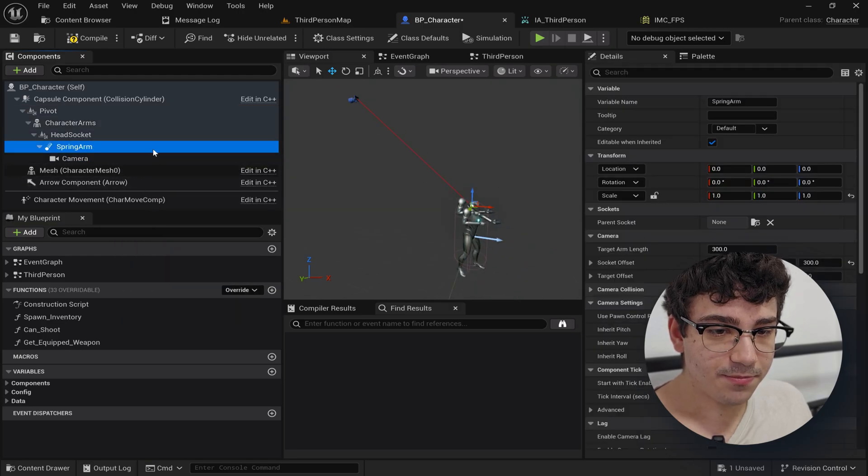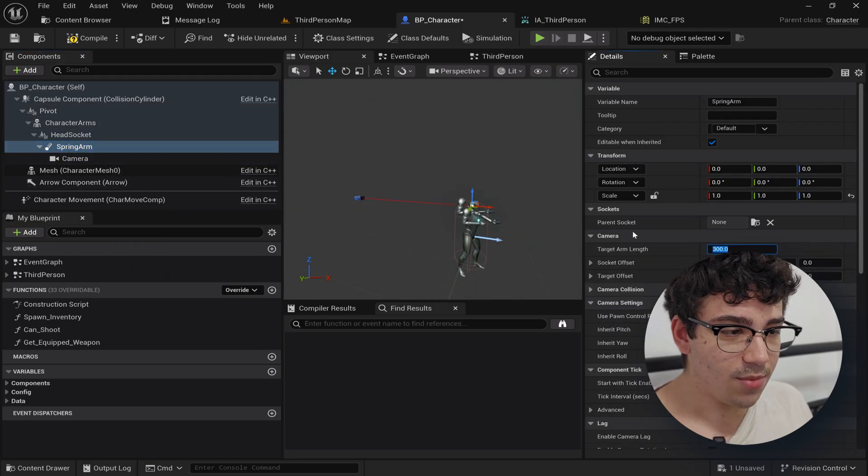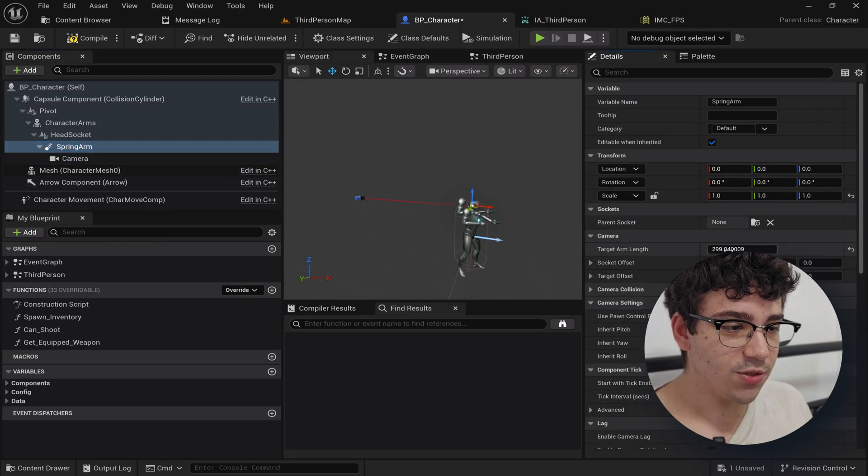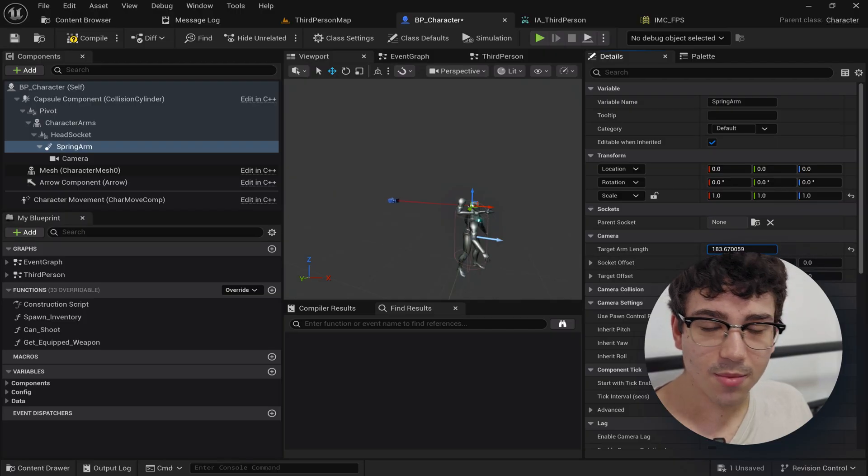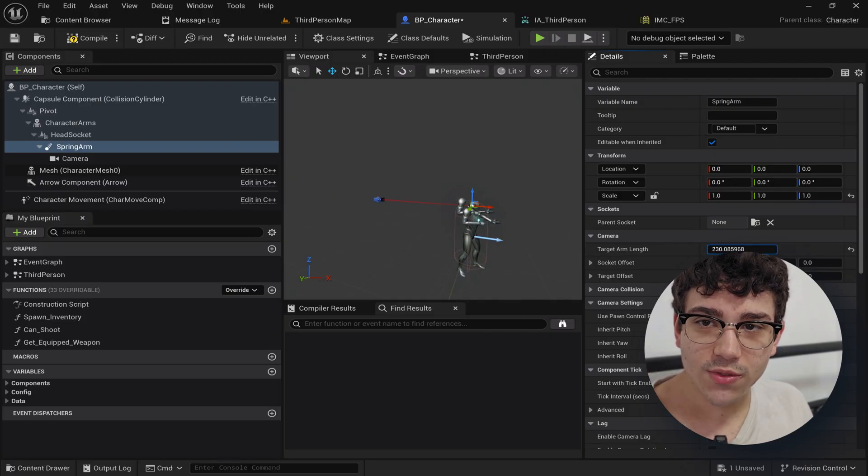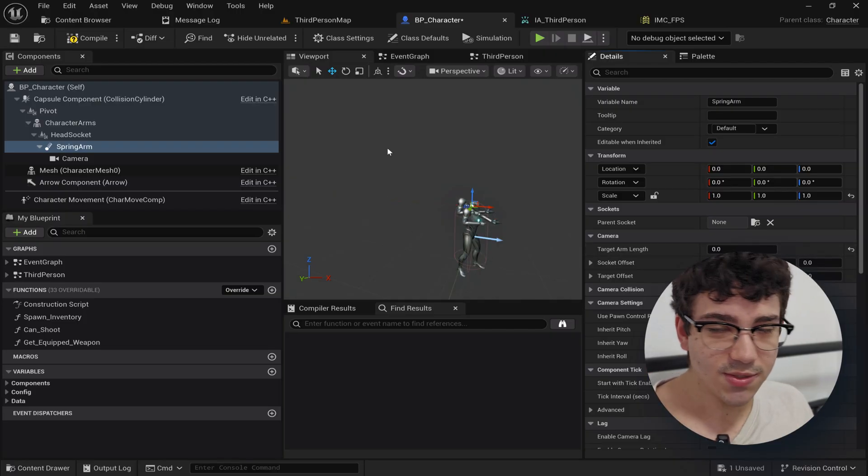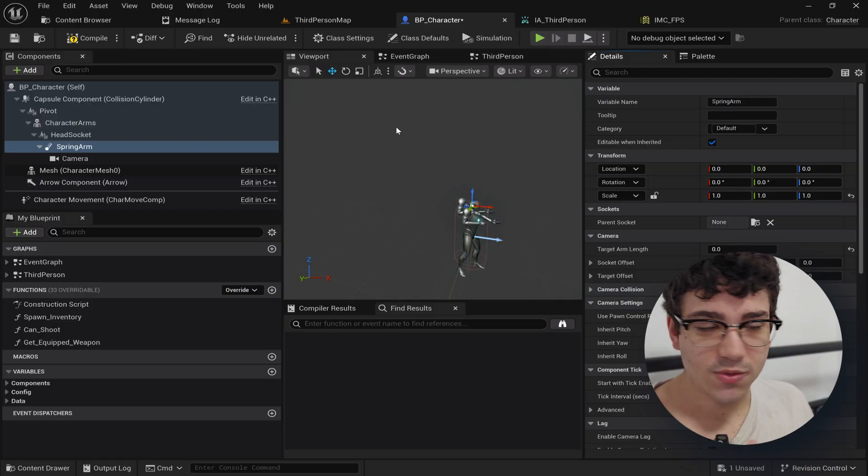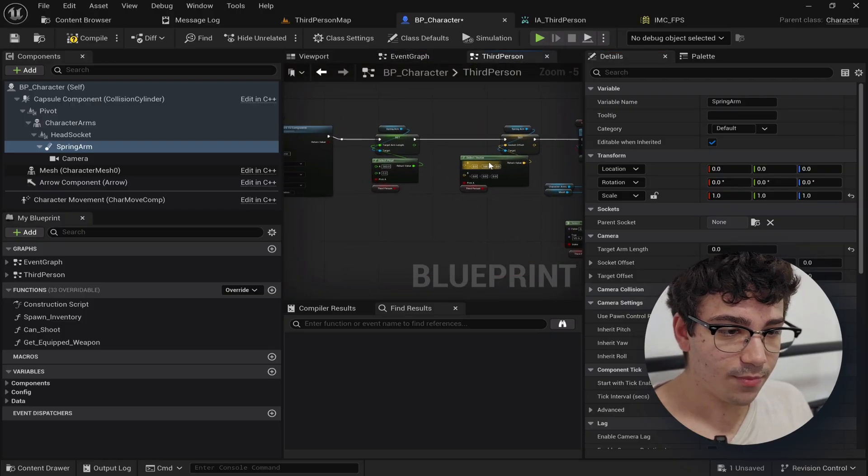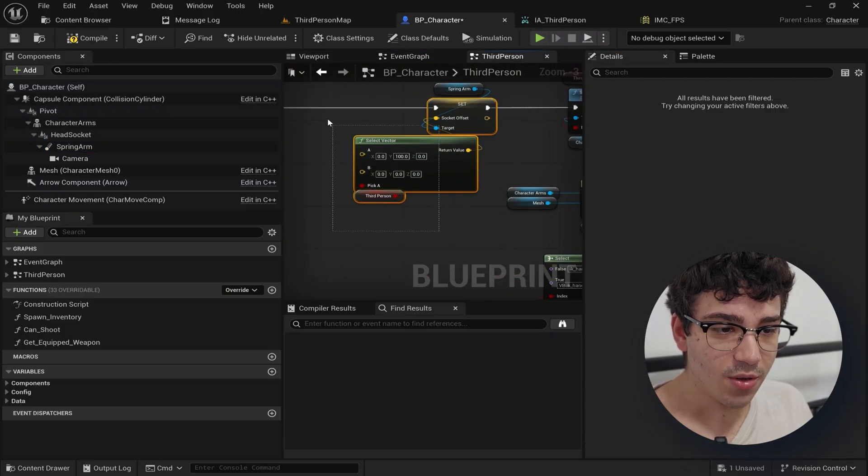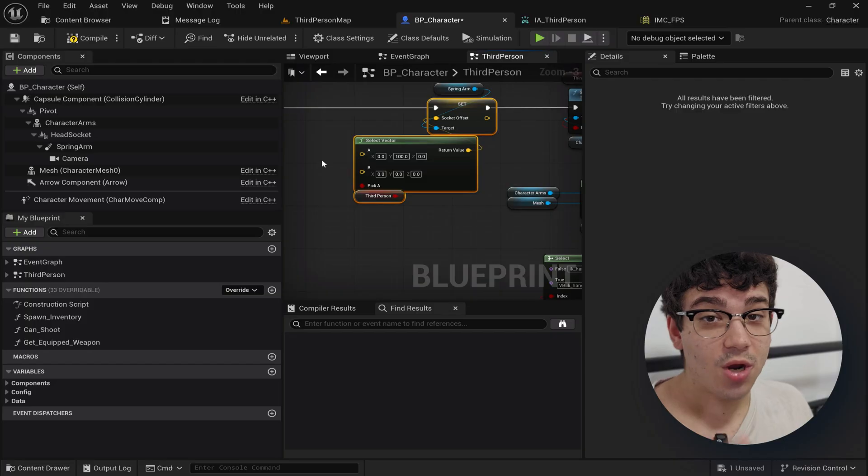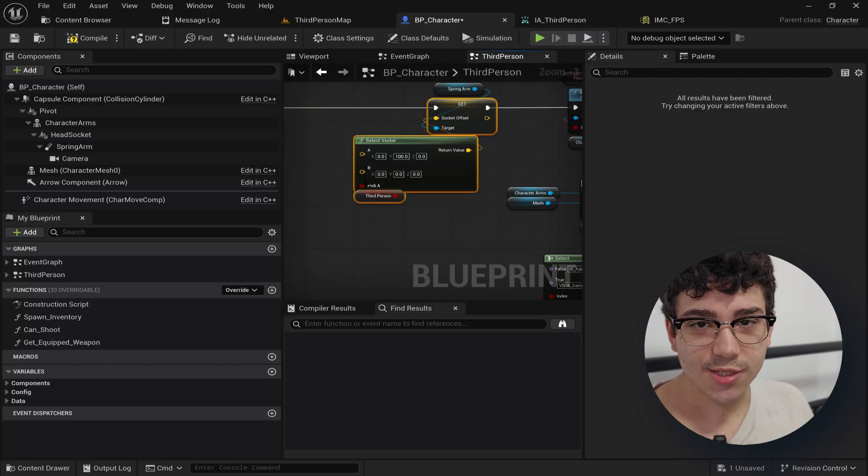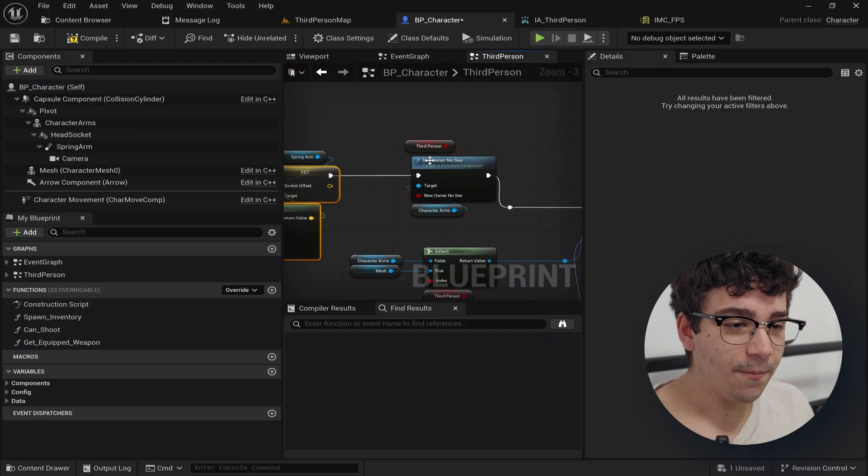And then the other setting, target arm length, it just basically makes the camera go further or closer. And so in first person you want to set that to zero and third person you want to set to a different number. And here I'm setting it to 300 and zero and then the other thing I'm setting to 100. They're hard-coded but you can change these easily. Just make a variable.